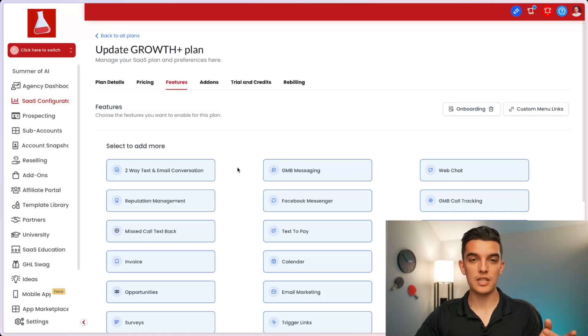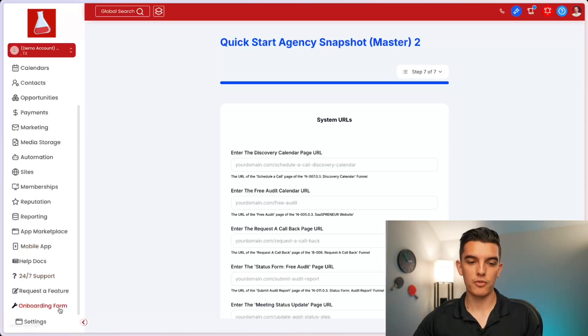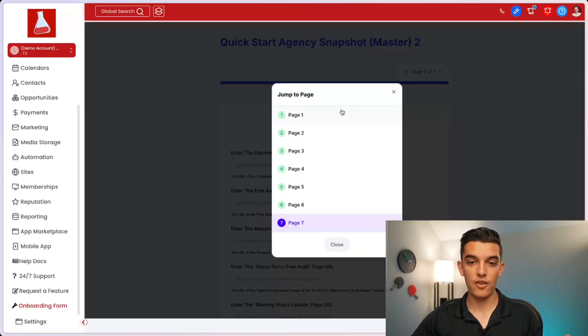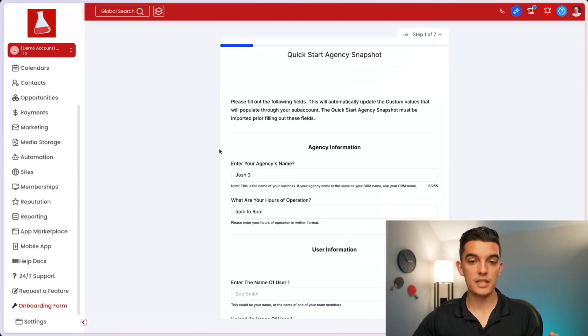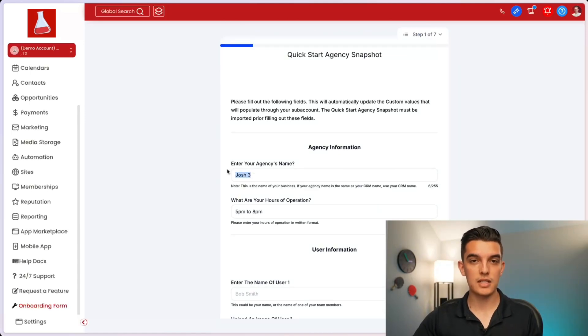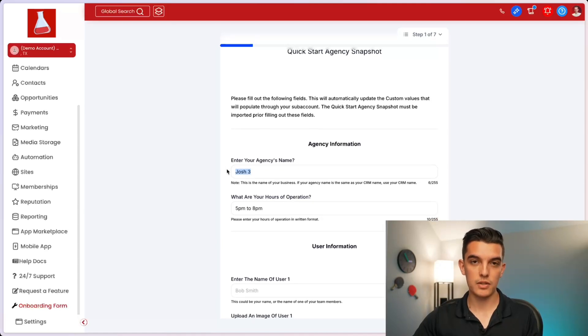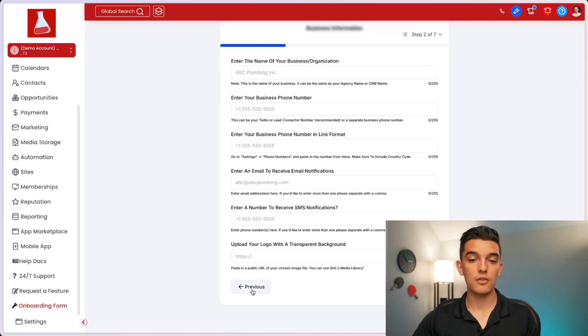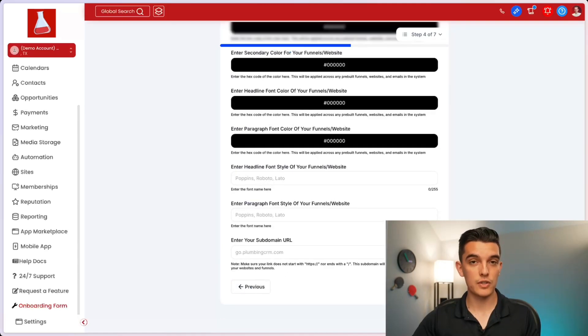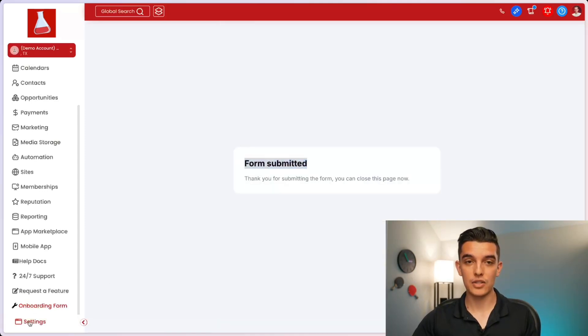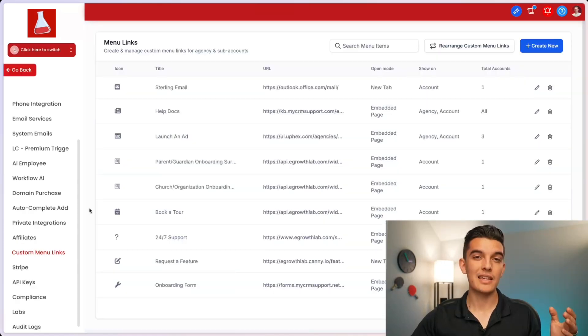Now, here's an additional step that will make your life a whole lot easier. Earlier, I was showing you this onboarding form on the left hand side of your account. You may not see that right now, and that's because it's a custom menu link. This form, as someone fills it out, will automatically update every one of the custom values for your subaccounts. So whenever I click on submit and finish all of the questions for this form that I have, I'll see the form is submitted. I can go to the settings section and see that those custom values have updated for the subaccount.